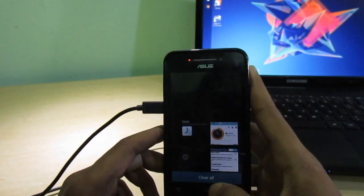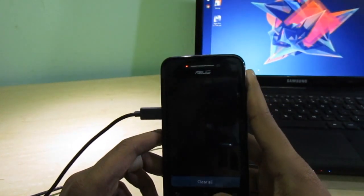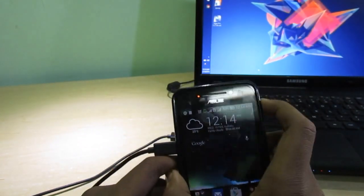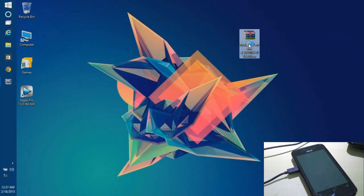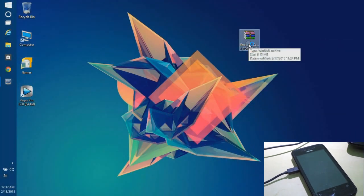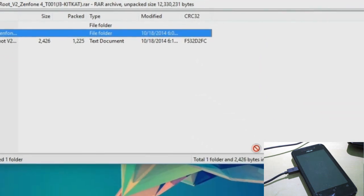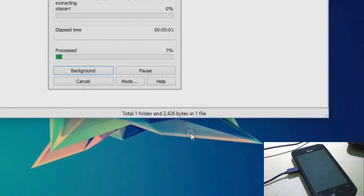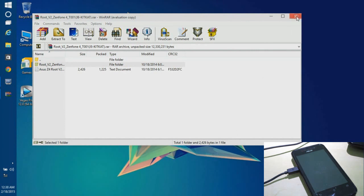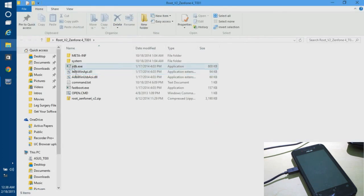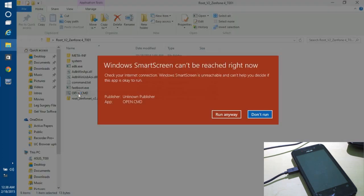Now we need to extract the contents from the compressed file and place it on the desktop. Then open the open.cmd file.